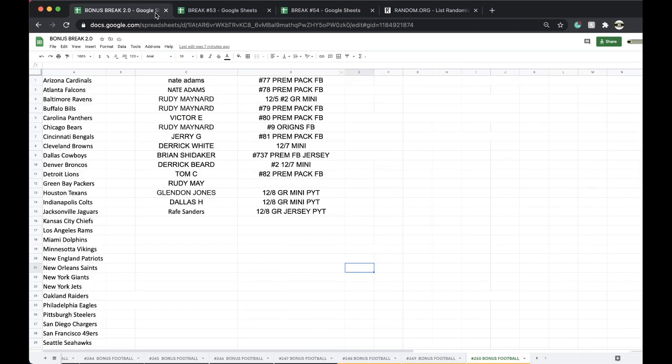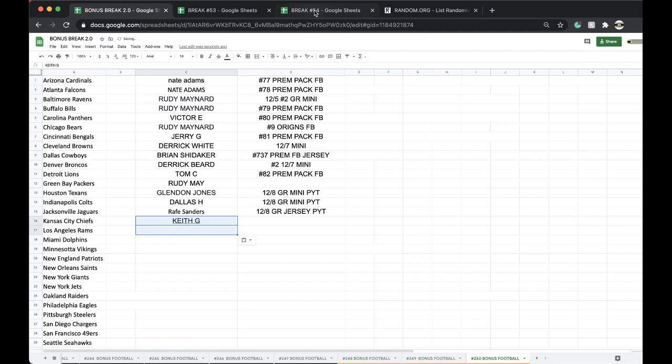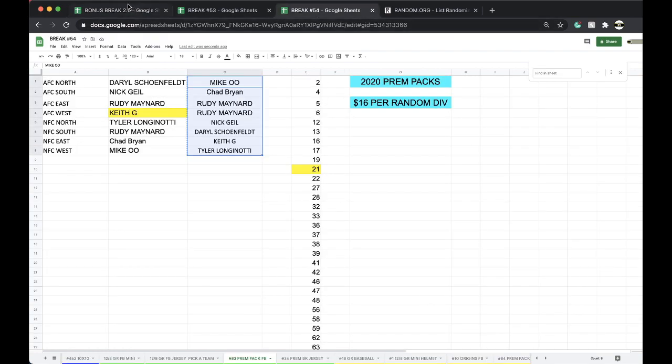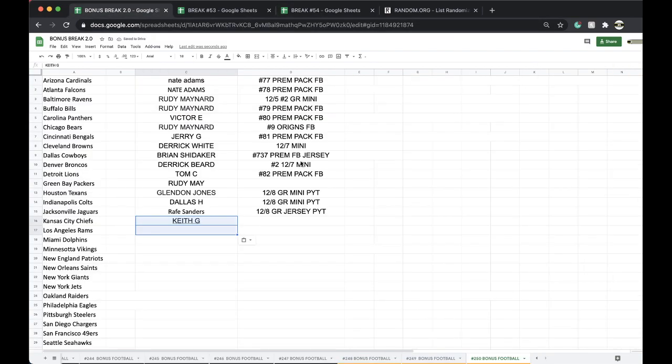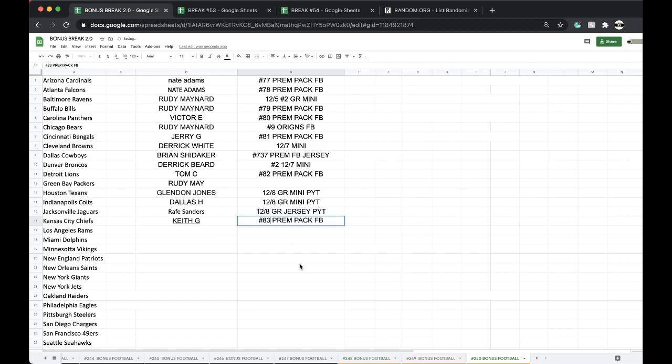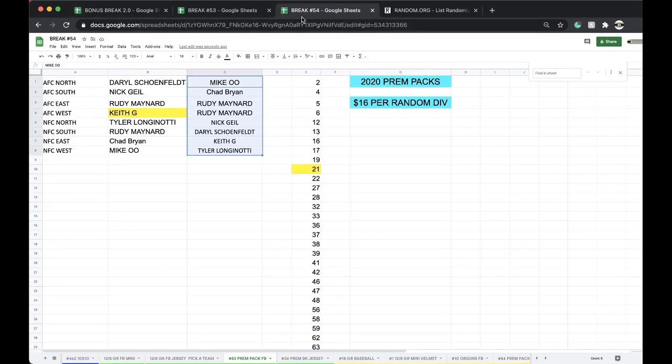You got yourself the Rivers rookie, Pristine gem mint. And you got yourself the bonus break spot, 83, 83, 83. Okay. Good stuff there.